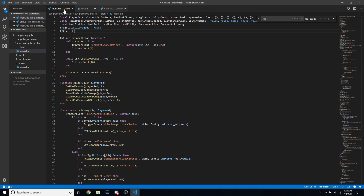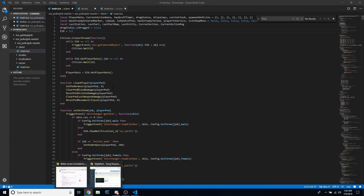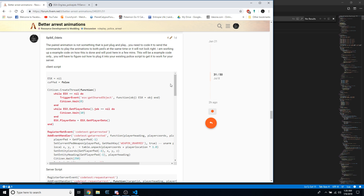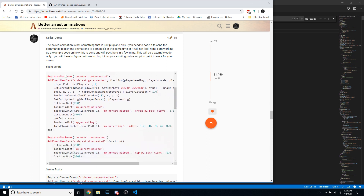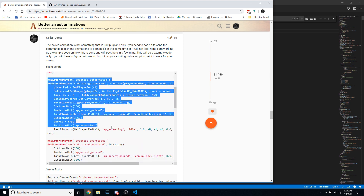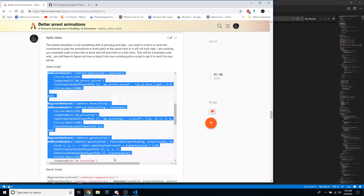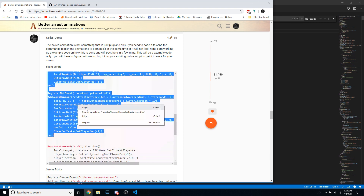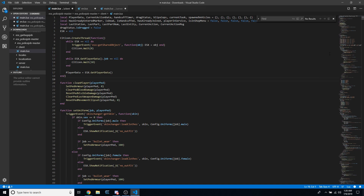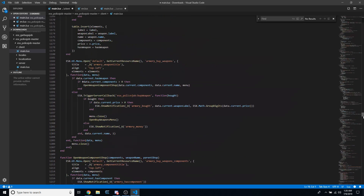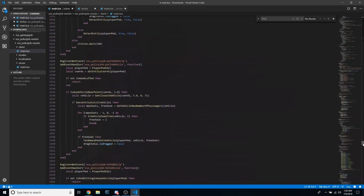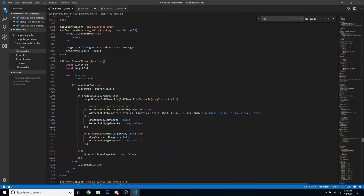The first one we're going to work with is the client. Go to the better animations post on the FiveM forum and grab the first four register net events: get arrested, do arrested, do uncuffing, and get uncuffed. Once you have all four, paste them into the client script for the police job around line 1560 to 1567.